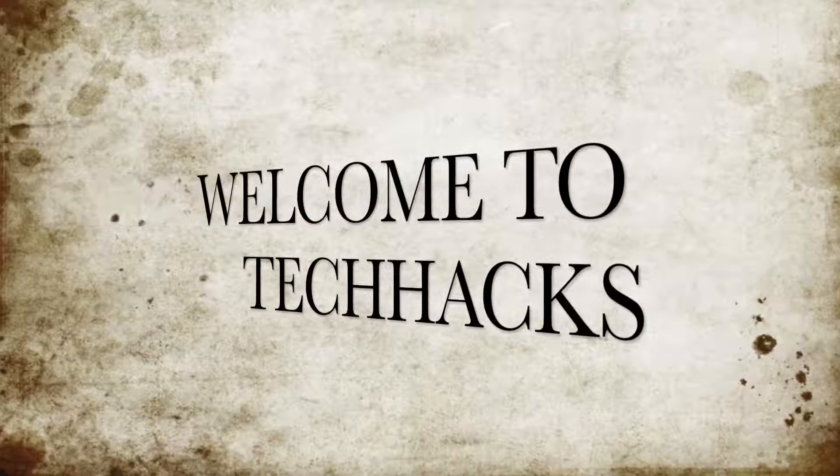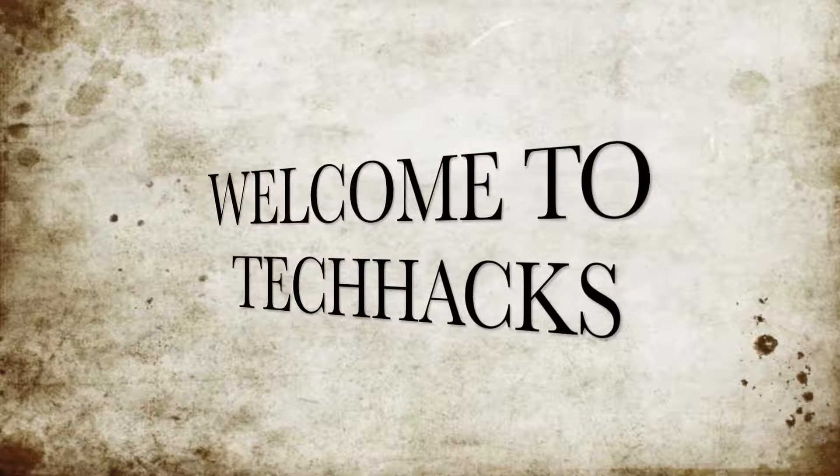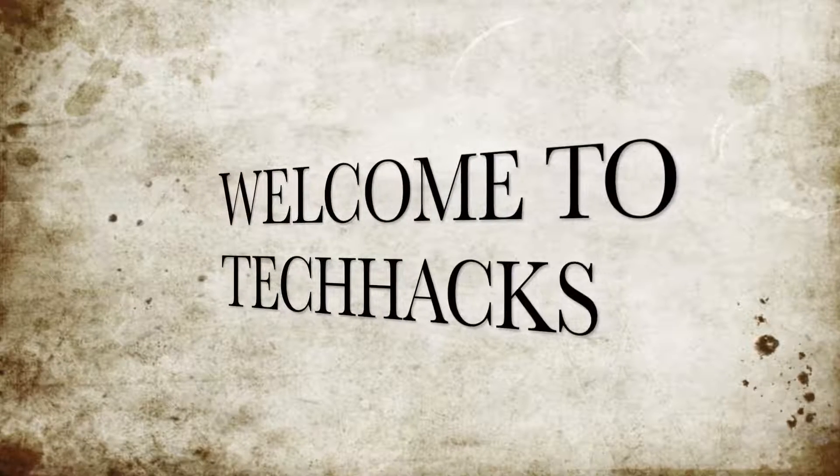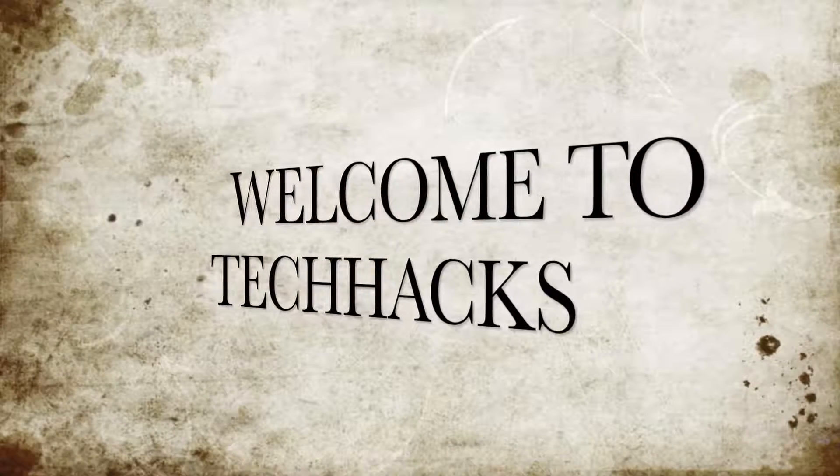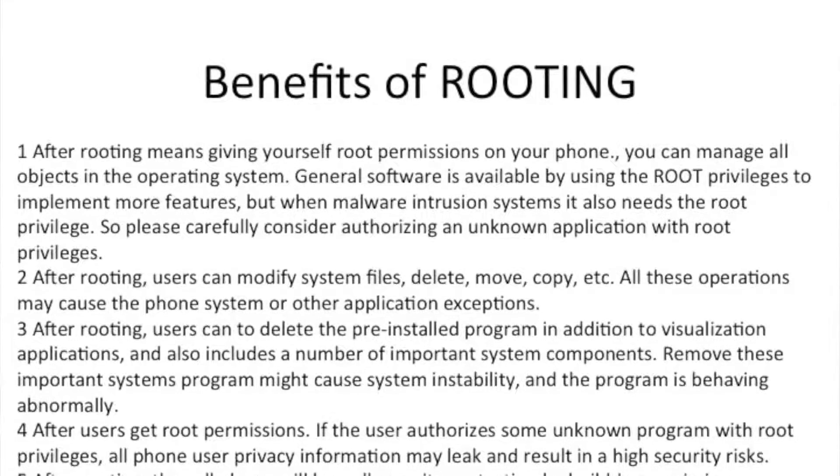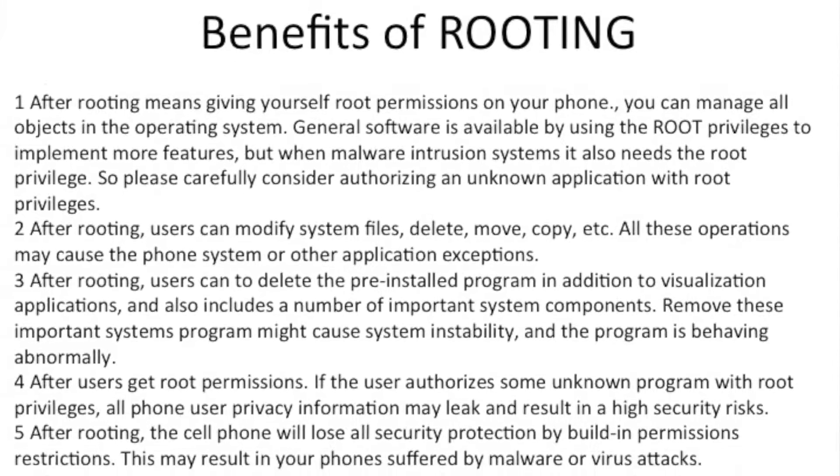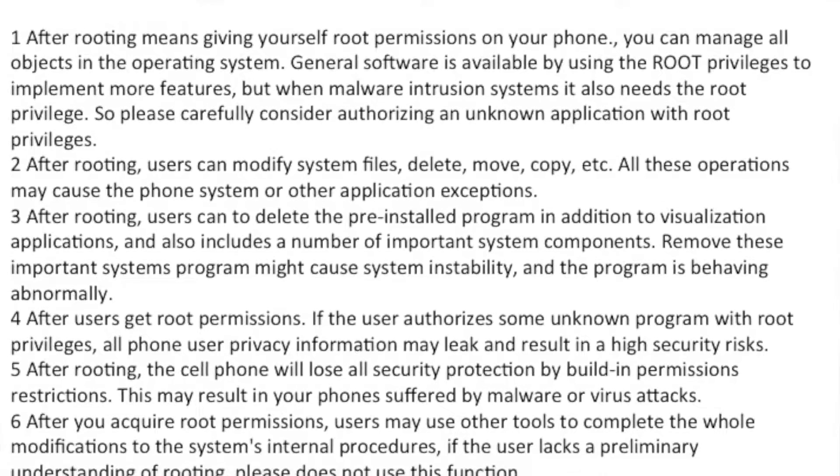Hello and welcome to Tech Hacks. To unlock the full potential of your smartphone, it must become a part of your body. You must gain super user access. Rooting has countless benefits. You can find the benefits in the picture above as well as in the description.